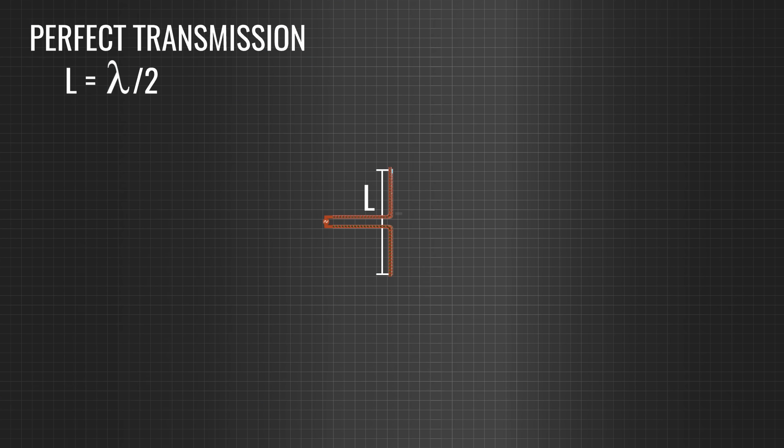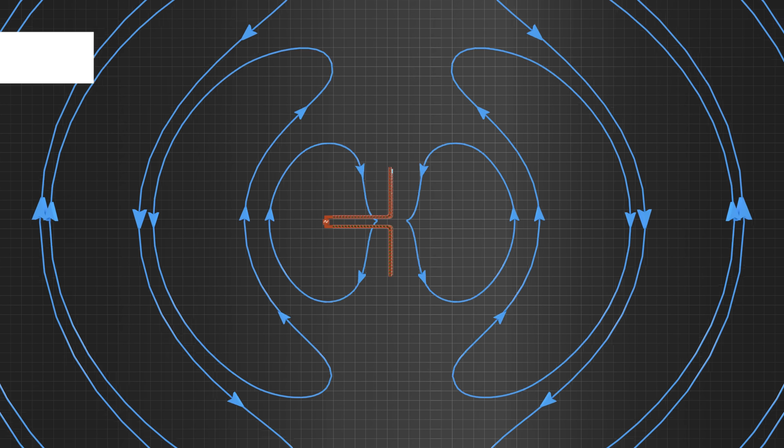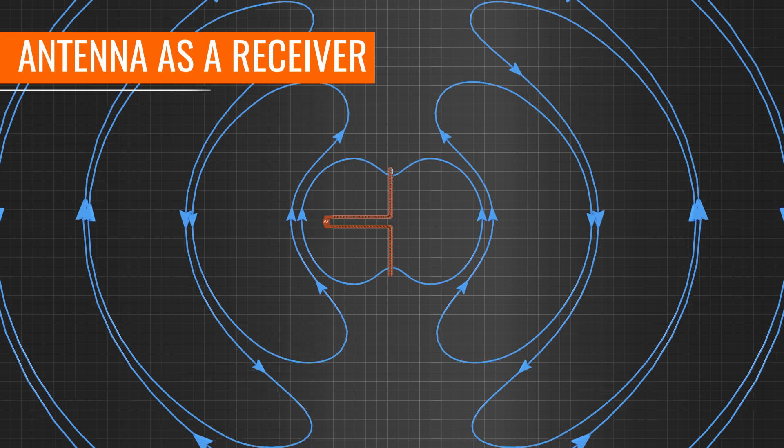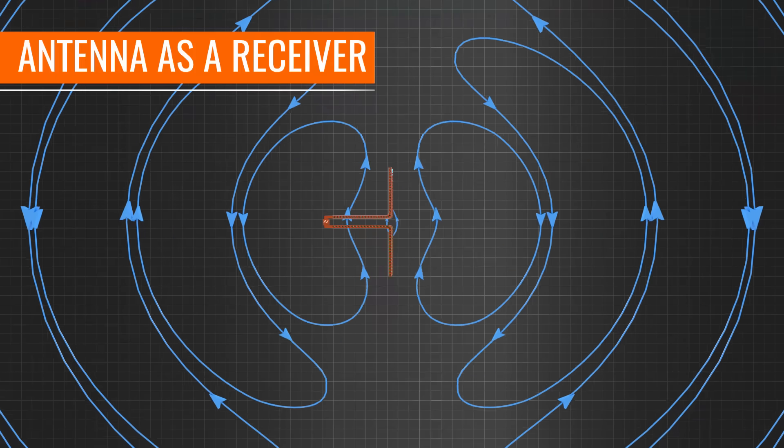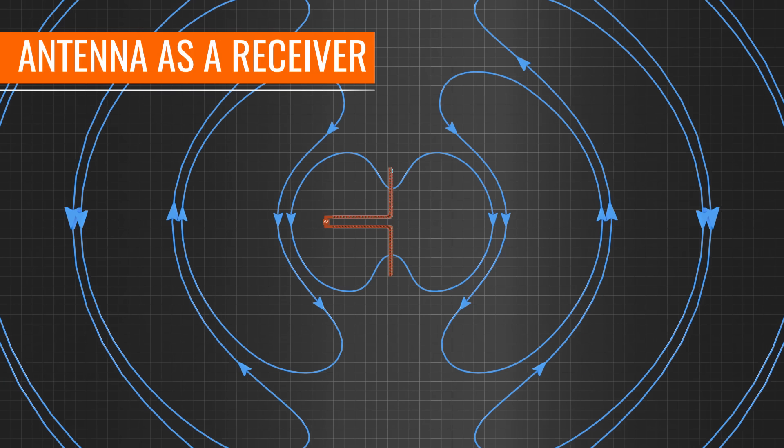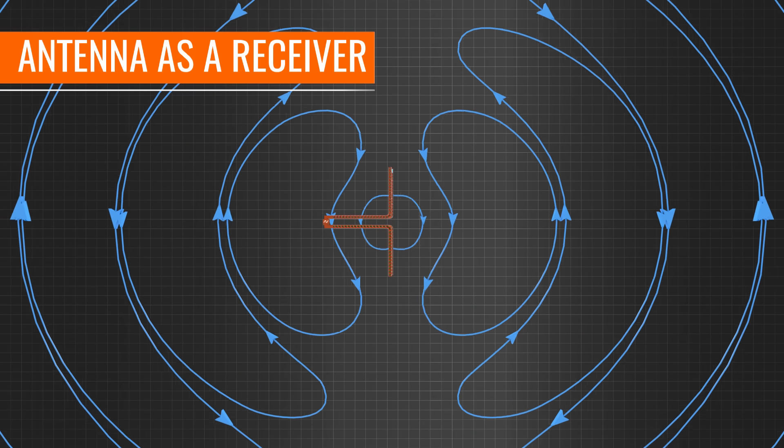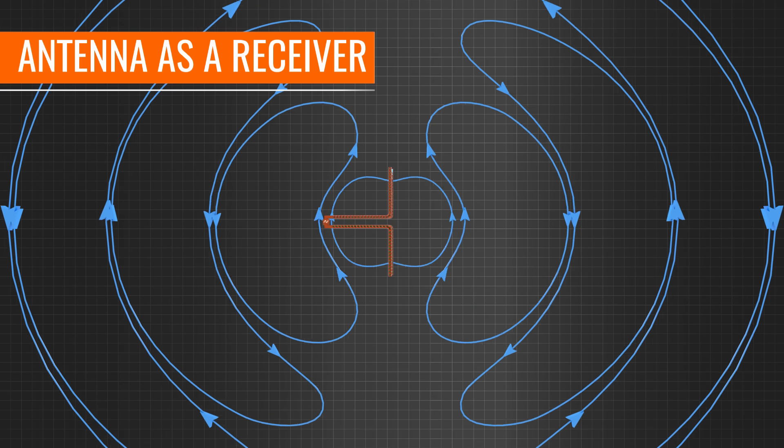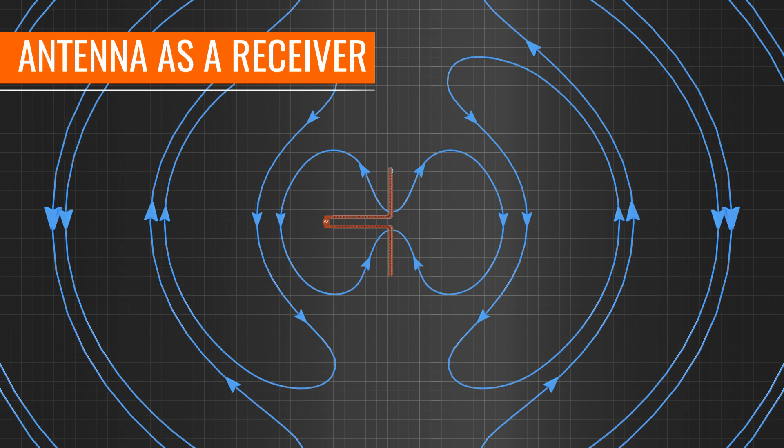The operation of the antenna is reversible and it can work as a receiver if a propagating electromagnetic field hits it. Let's see this phenomenon in detail.